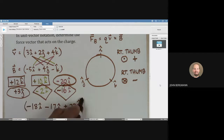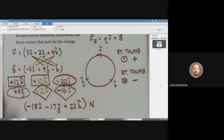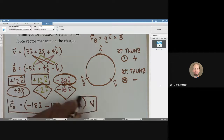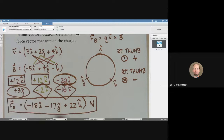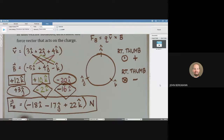The magnetic force vector in unit vector form is negative 18i hat minus 17j hat plus 22k hat Newtons. If we wanted the magnitude, we would compute the square root of 18 squared plus 17 squared plus 22 squared, which gives the magnitude of that force vector.